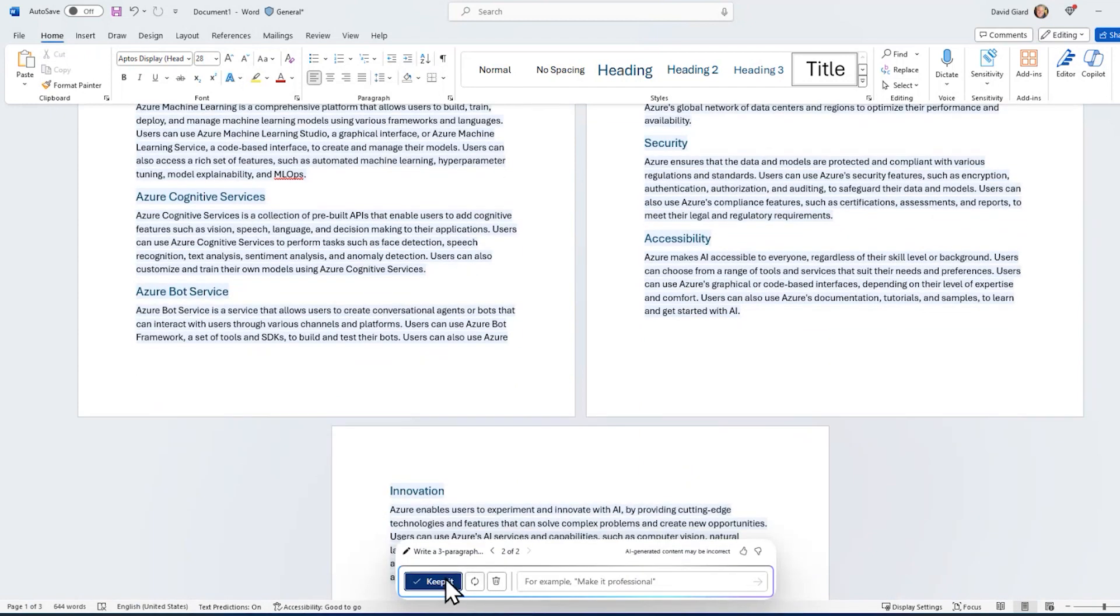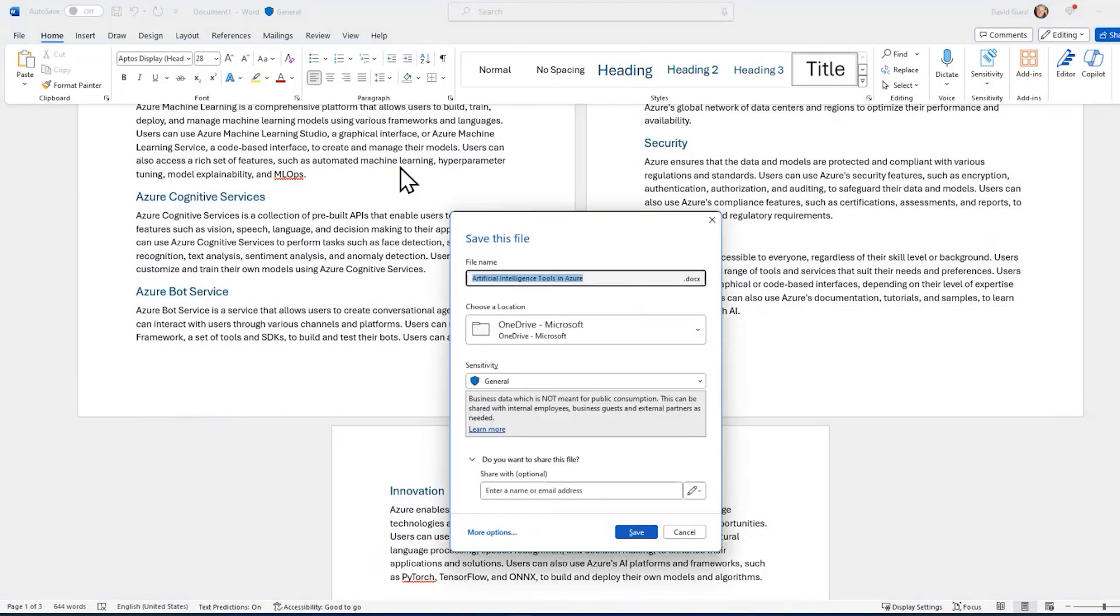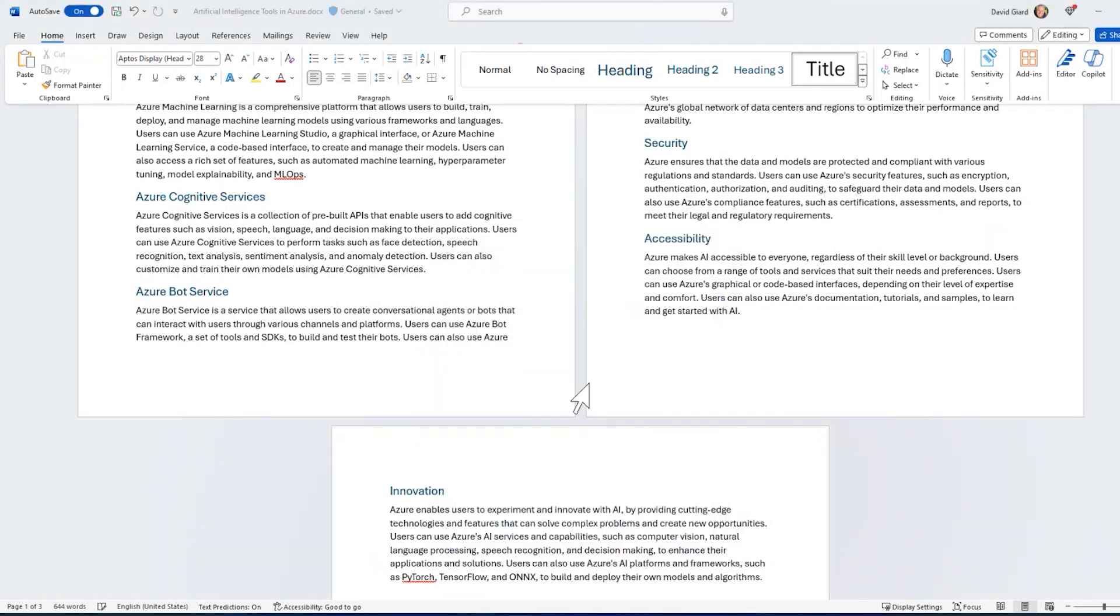Alright, let's go ahead and keep that. Click keep it and I'll save it. I'm going to save this. I'll call it artificial intelligence tools in Azure. That's fine. Save it right here.